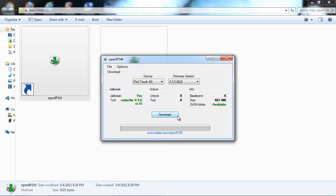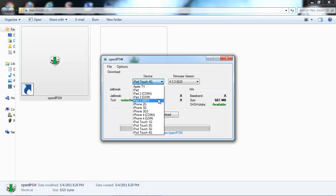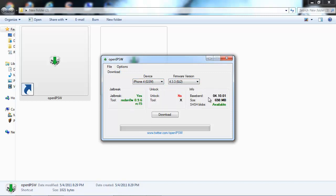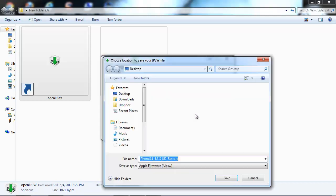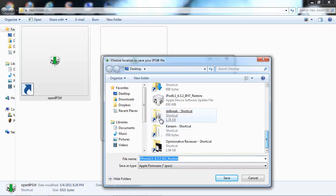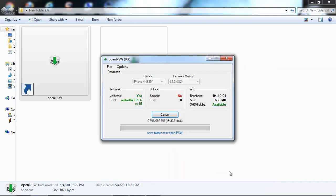It worked with sn0wbreeze. Don't mind it says redsn0w, it does work with sn0wbreeze, I already tested it. So all you got to do is pick what device you own, pick your firmware, and you click download. That's it. You download and you pick where you want to put it. I'll just put it on my desktop and you click save. That's it. As you can see, it started download.